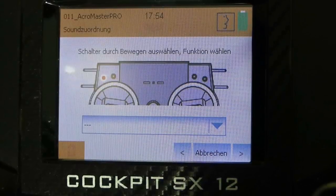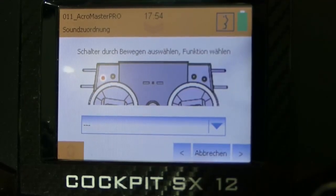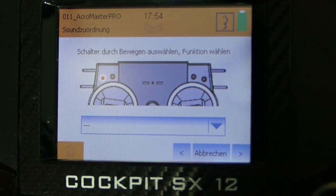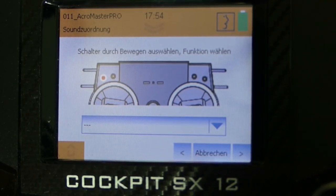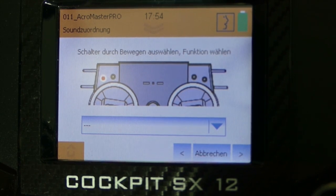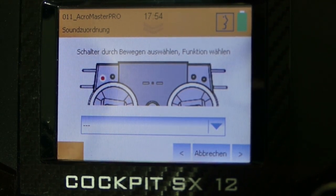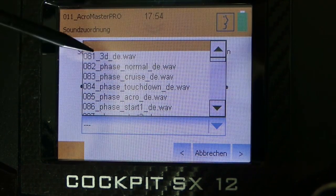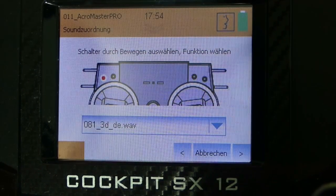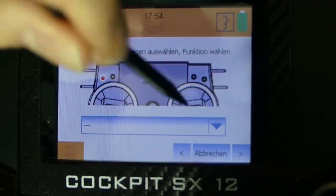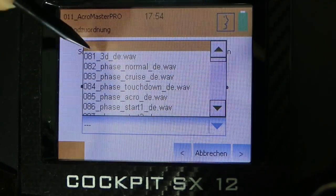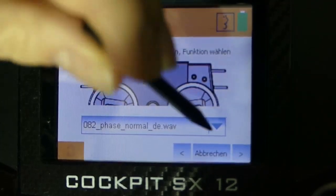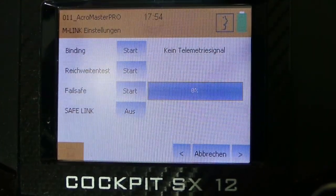In the next menu point sound mapping we can assign the sounds to our different functions. I use dual rate so it's always good to know if I'm actually having the low rates or the high rates. That means I'm switching to the high rates and select the sound 3D. Then I'm switching to the low rates and select the sound normal. And then switch to the next point.